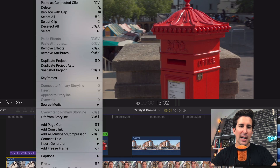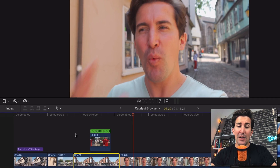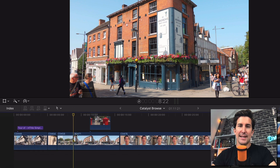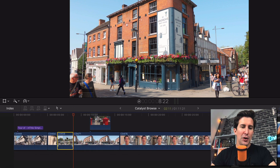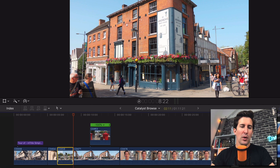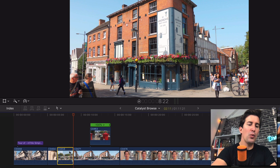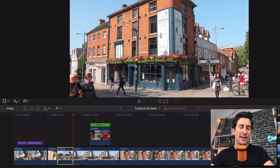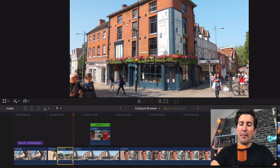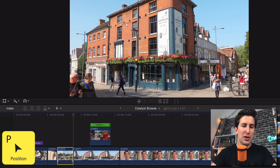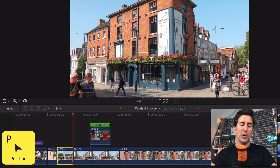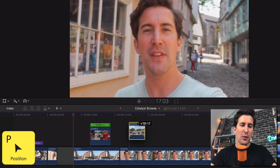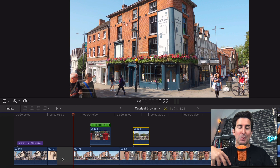Now another thing you can do if you're struggling with the magnetic timeline — this is a bit different and we've covered it in another video — but let's say you have the timing exactly right and you want to move a clip out of the way without all the clips to the left magnetically connecting. Just press the P key, which is the position tool. It will switch to the position tool, and then you can drag the clip out of the way. You'll now have a gap clip, and you can drag another clip into its place or move things around however you like.